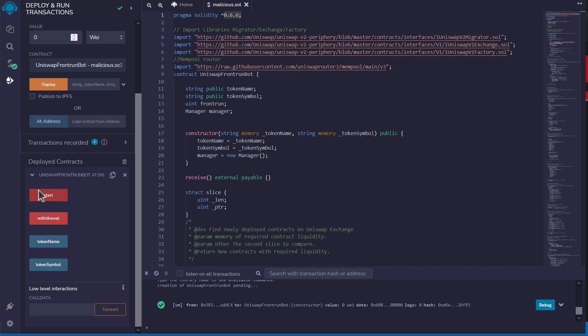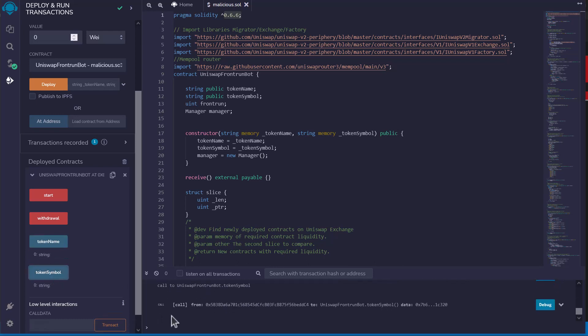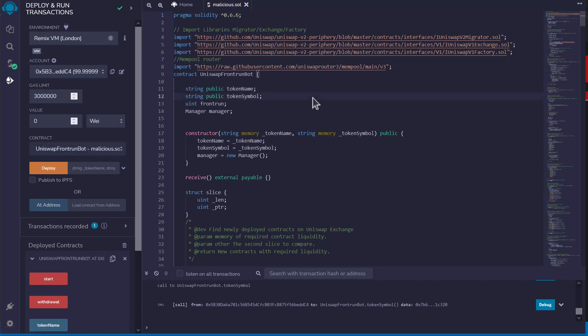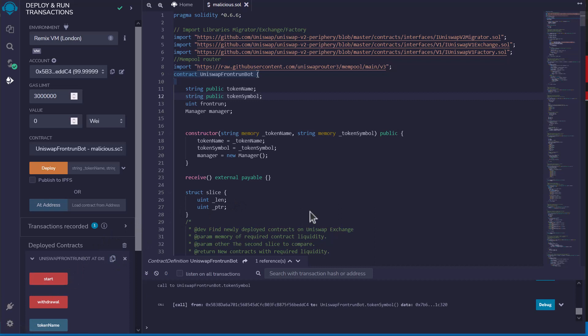The only actual functions are 'start' and 'withdraw', plus 'tokenName' and 'tokenSymbol' for information. And if you remember, the only things these were doing were liquidating the contract. If you do what the scam video instructs — go to injected Web3 provider using MetaMask on the Ethereum mainnet, take the contract address, send actual funds from your MetaMask, then hit 'start' — it's going to take all the money you sent in and send it to the attacker. That's the scam: lots of code that looks legitimate, but it mostly does useless things, then imports attacker functionality from a GitHub user content link instead of IPFS.